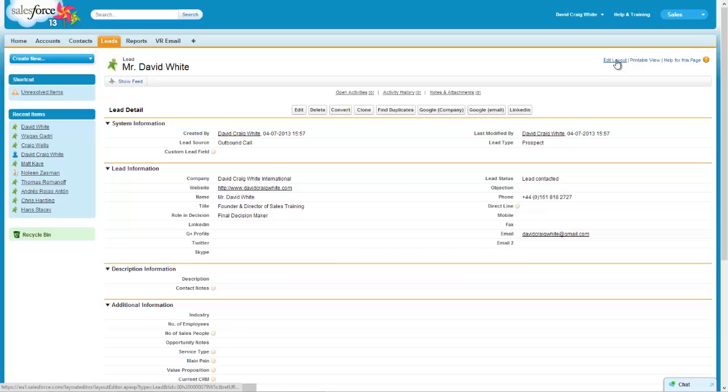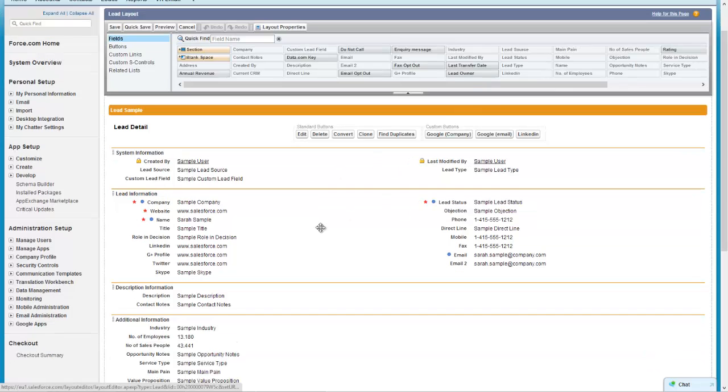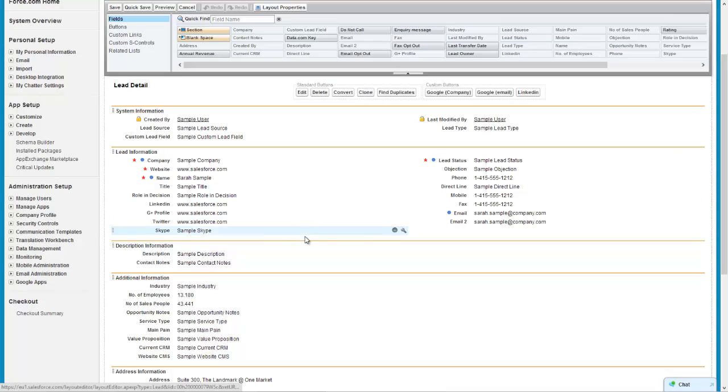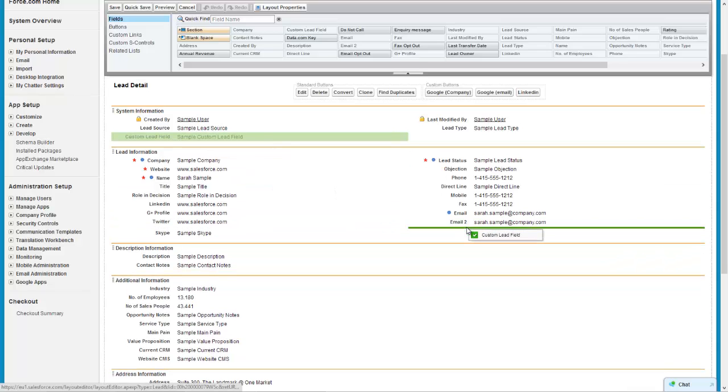So the first thing I'm going to do is edit my layout because I'm a bit of a perfectionist and I like things to be in the right place. So for example if I wanted this field down at the bottom here then I'm simply going to select it, drag it down here under the emails.